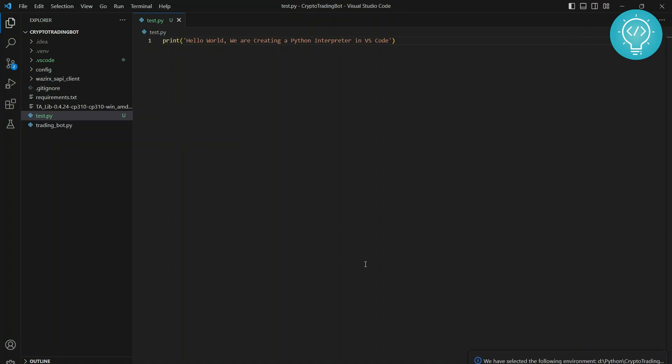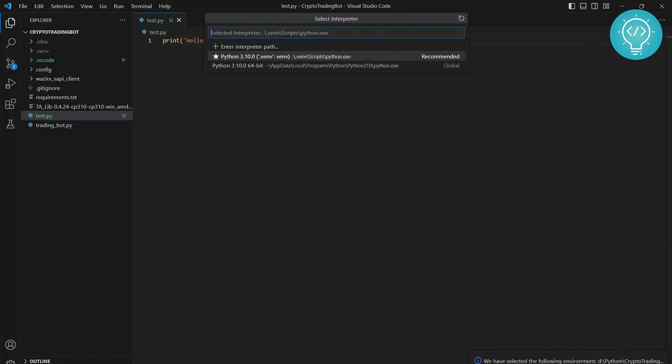As you can see, we have this message: 'We have selected the following environment: D.Python CryptoTradingProject'. That means our virtual environment has been created with a Python interpreter and we can use that.